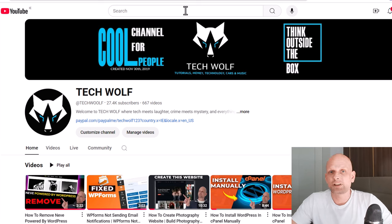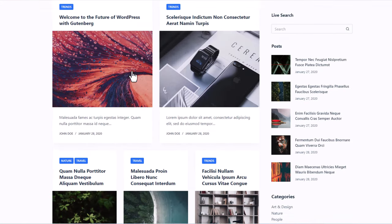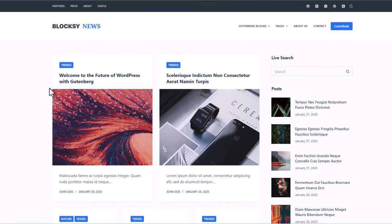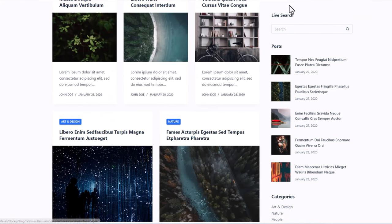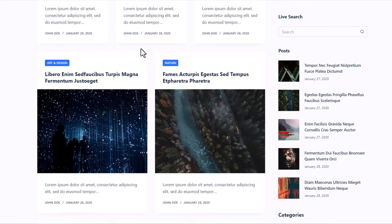Before we start, I will show you what we are going to build in this video. At the end you will have a website like this with a sidebar and news articles, and you will be able to change or edit the design as you wish. For example, you will be able to make the top navigation sticky, remove or leave the top black bar, or make the news website navigation black as well.